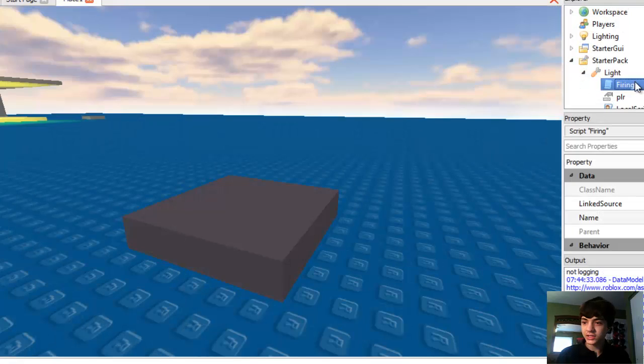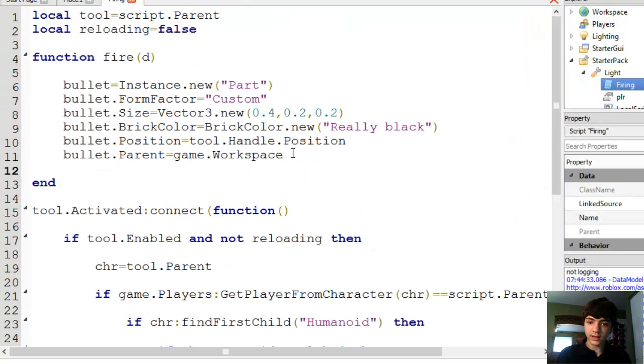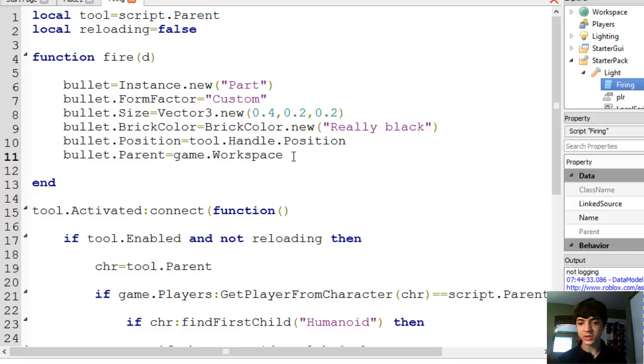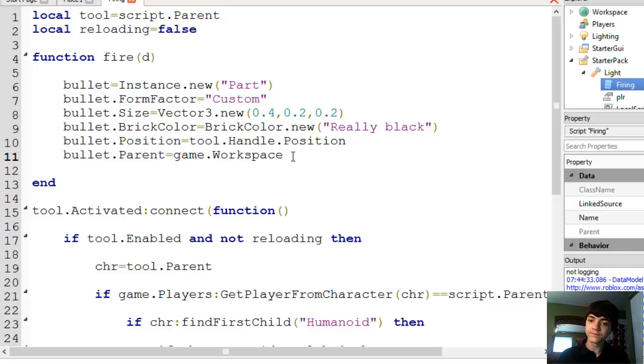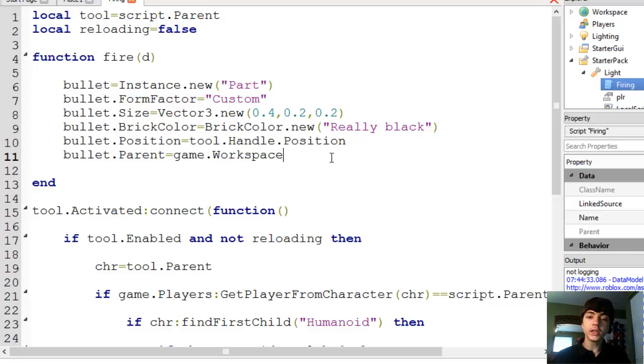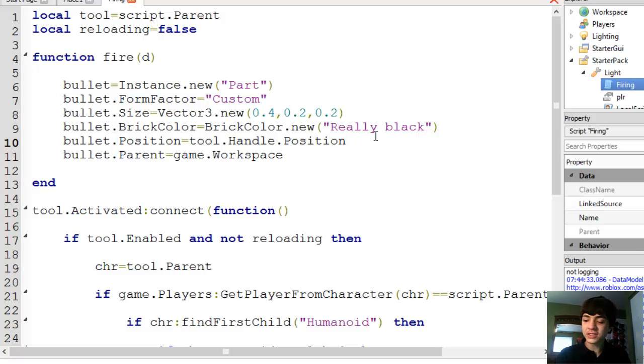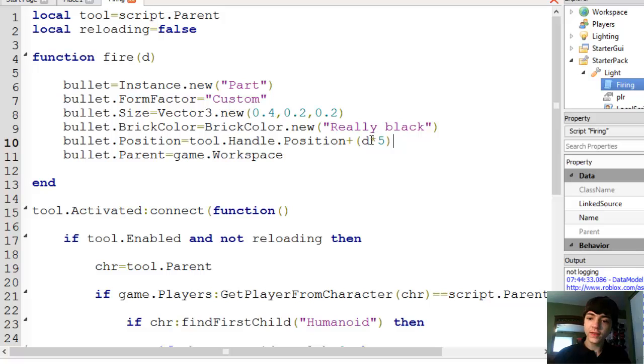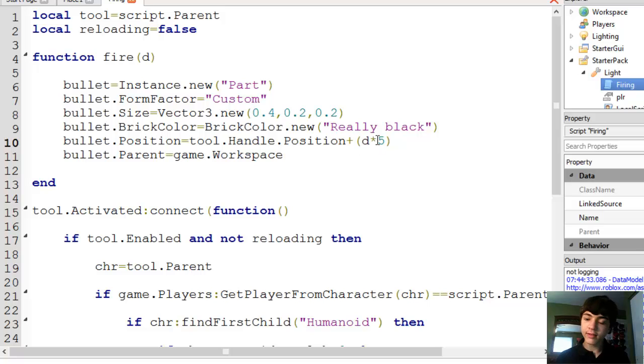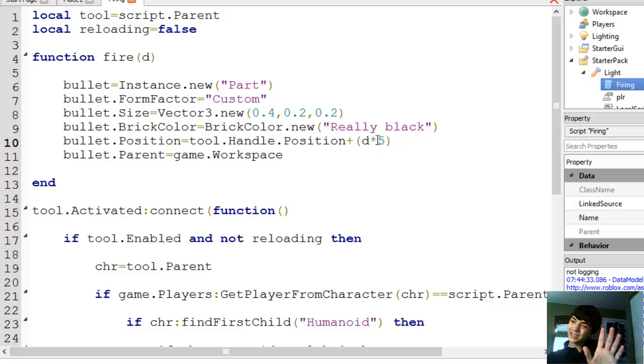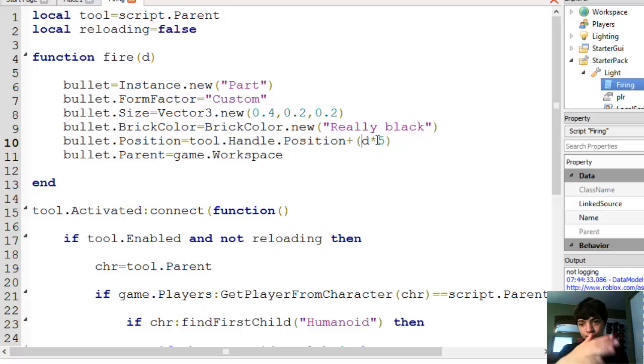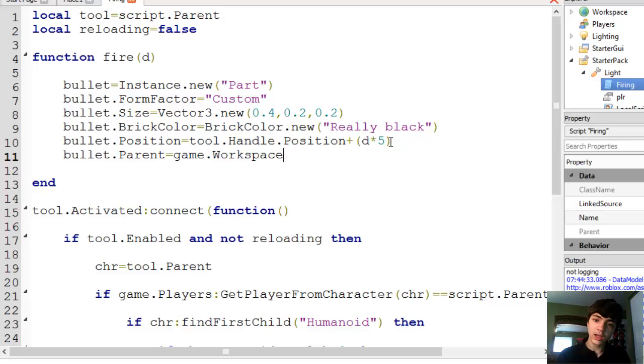Now, you can close this. And, now, bullet.parent equals game.workspace. Bullet position equals tool.handle.position. We've got all this, right? We do. One thing we have to do here, and we're actually going to change where its position is, is as follows. So, tool.handle.position plus D times 5. What this does, is it takes the vector 3, multiplies it by 5, adds it to the other position, and moves it just 5 studs ahead and according to where you pointed your cursor.